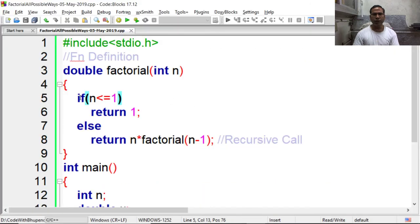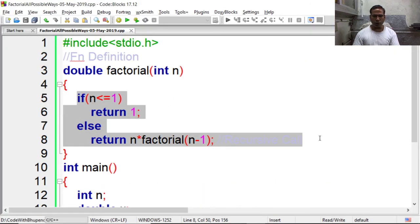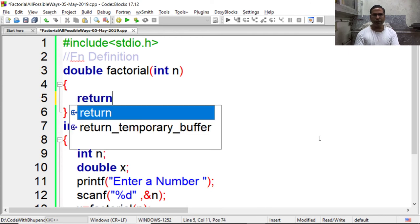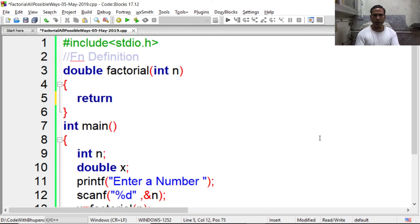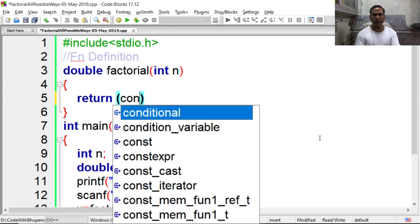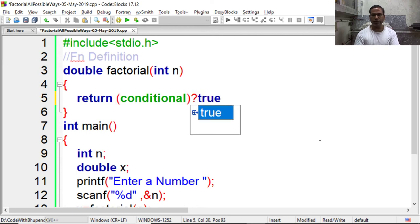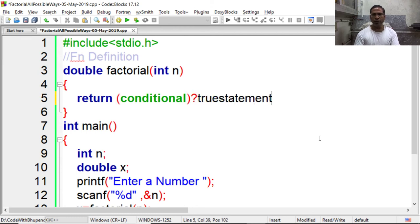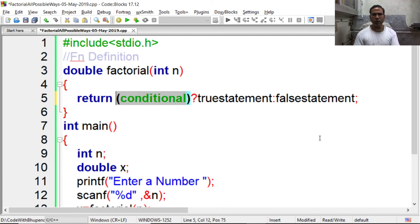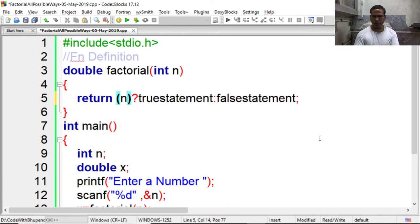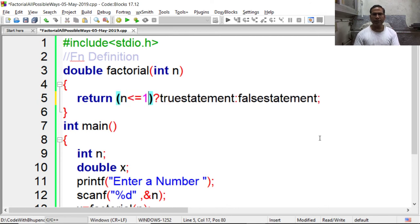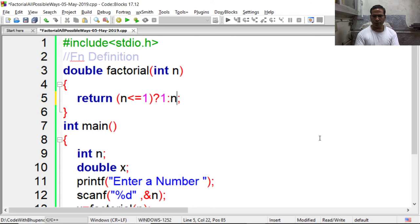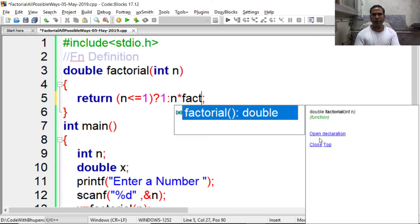Finally friends, we can use conditional operator here. Conditional operator is also known as ternary operator in which you write condition, then true statement, and then false statement. In our case the condition is n less than equal to 1. If n is less than equal to 1, we have to return 1, otherwise we have to return n into factorial of n minus 1.